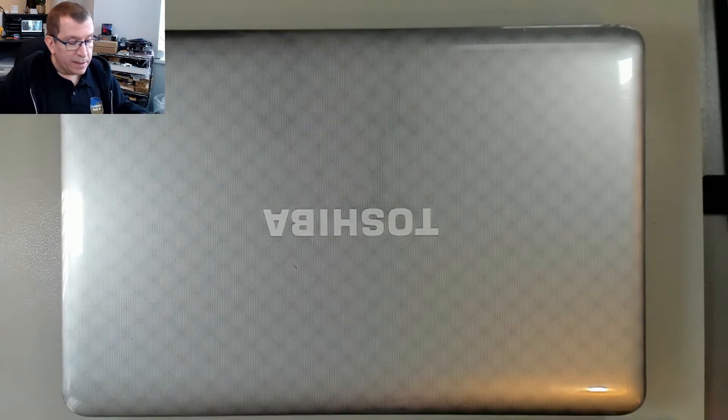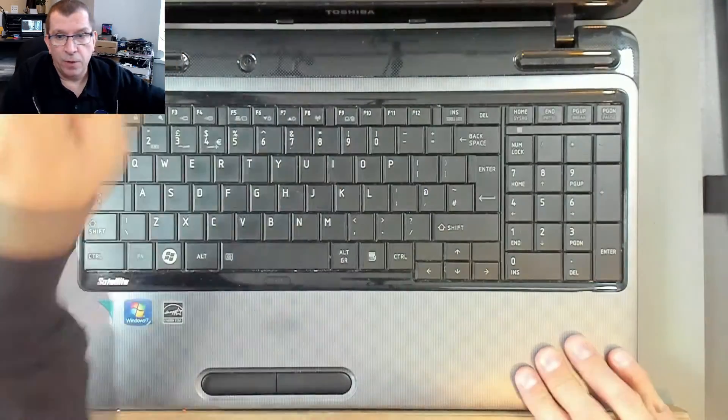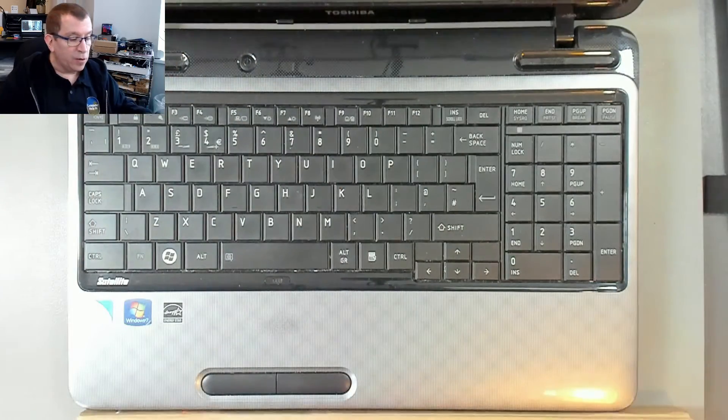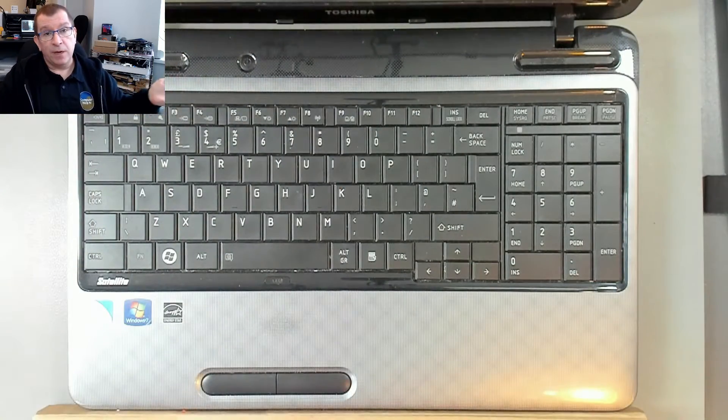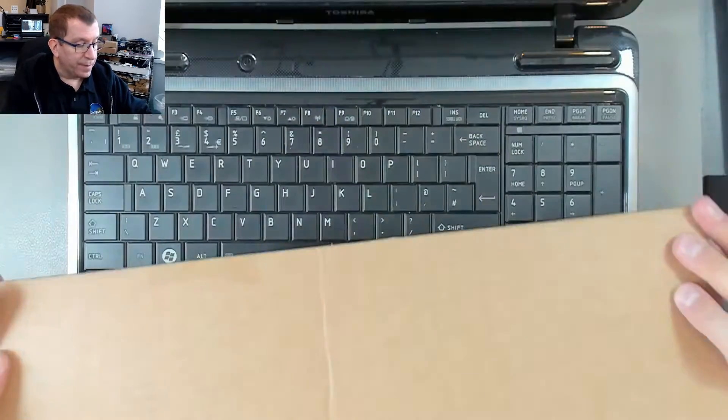This computer has a bad keyboard. The owner said that her password didn't work anymore, and when she brought it in, I discovered that a few of the keys weren't actually typing. So we're going to replace the keyboard with a new one.